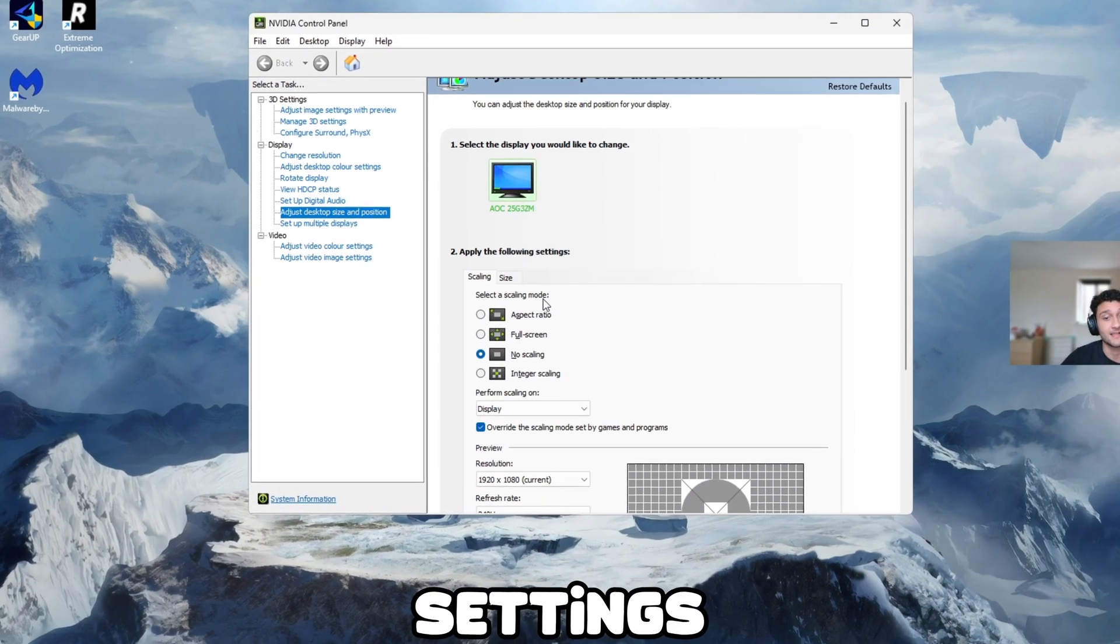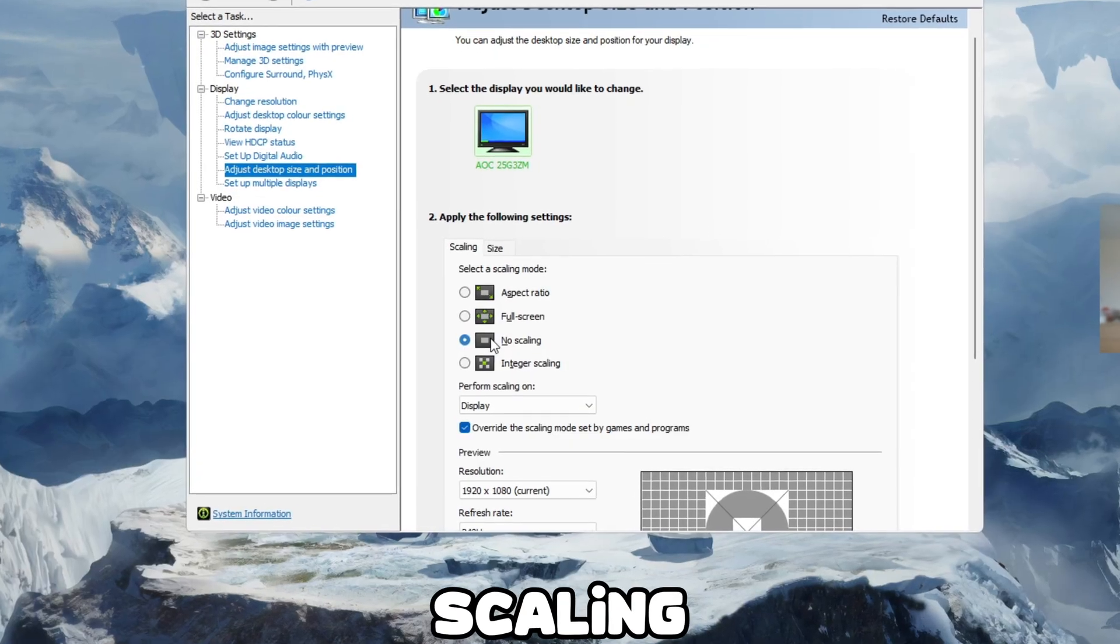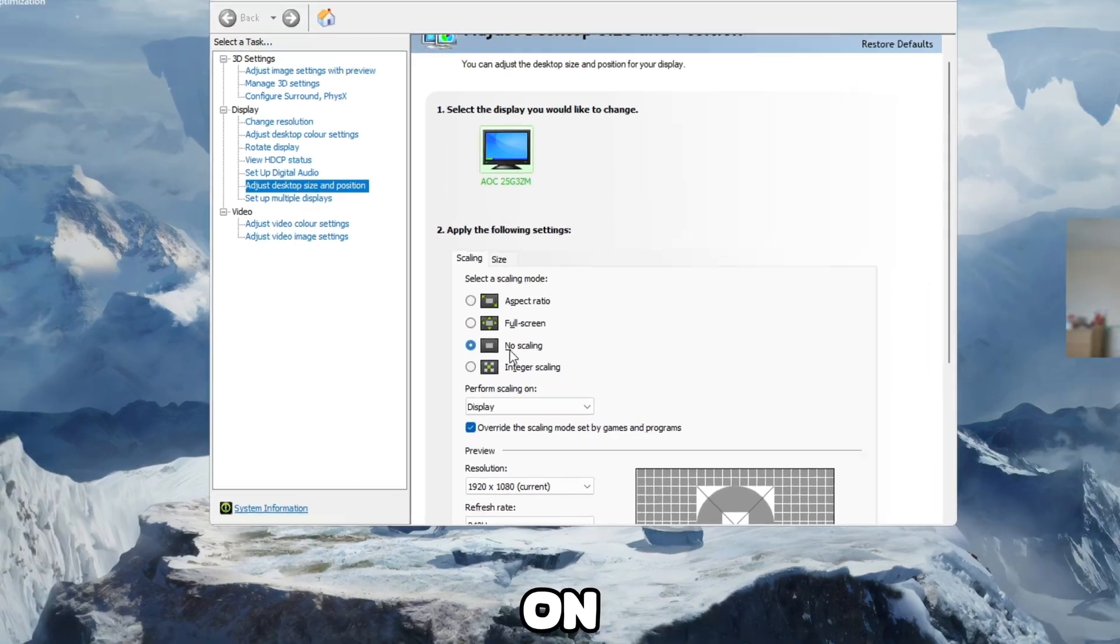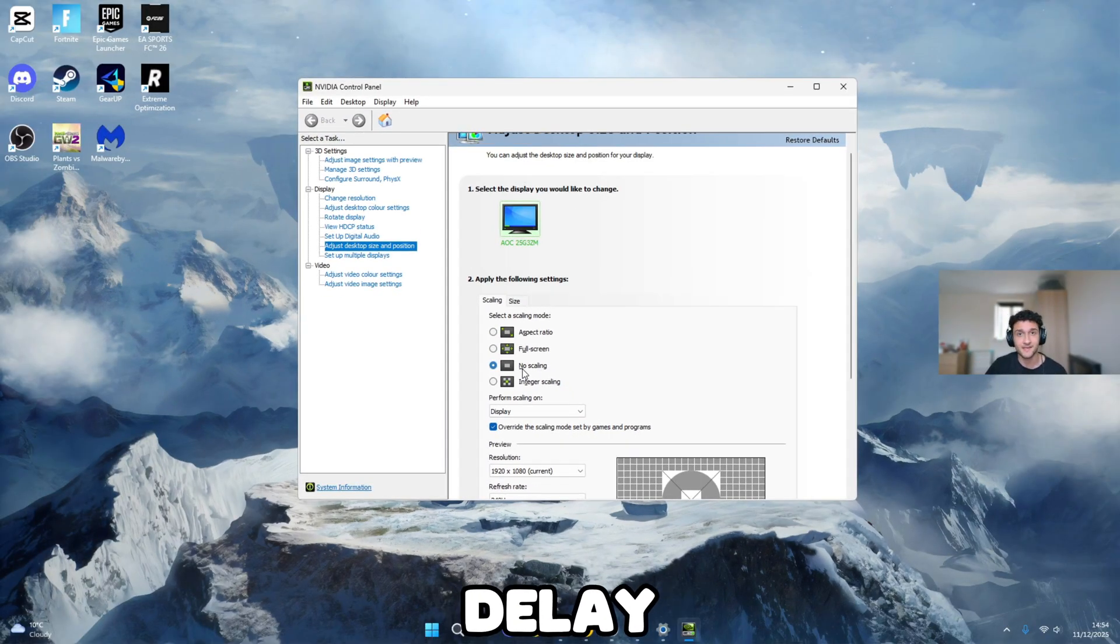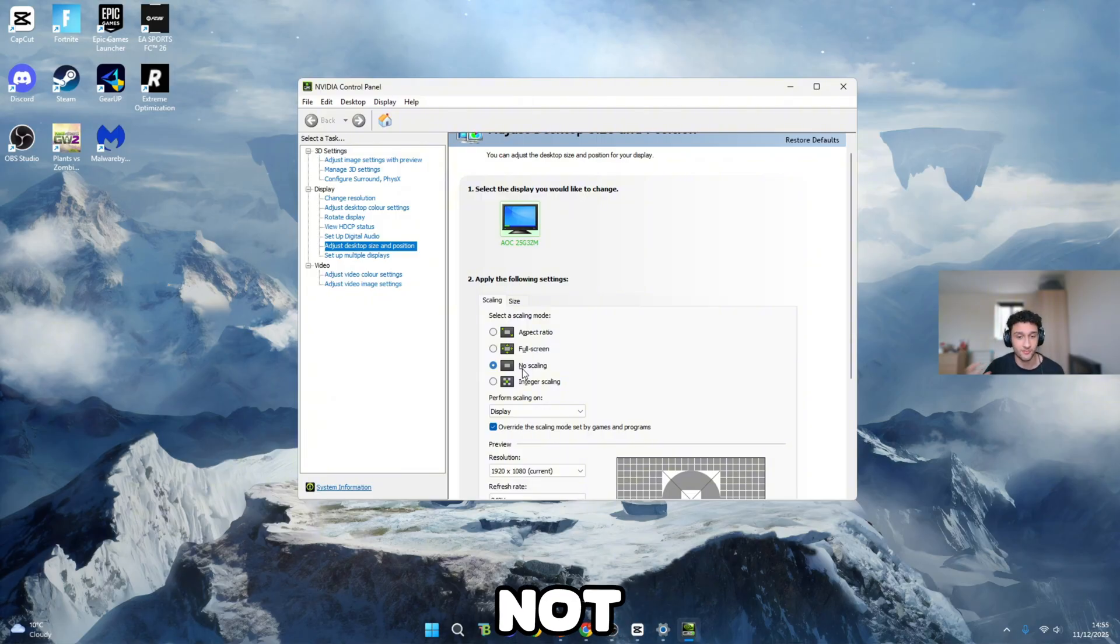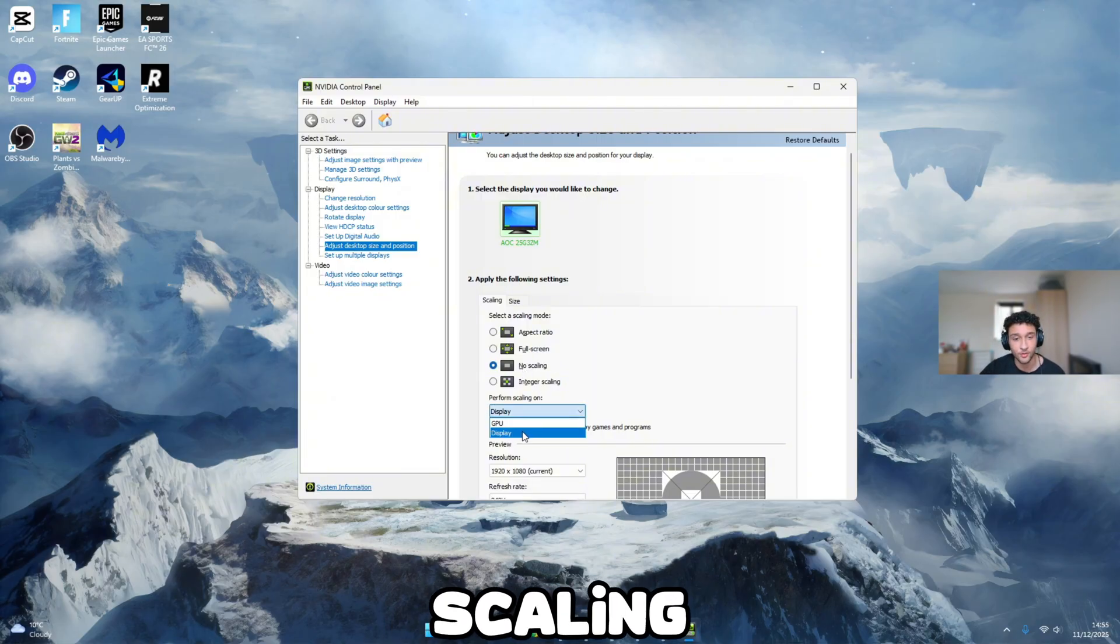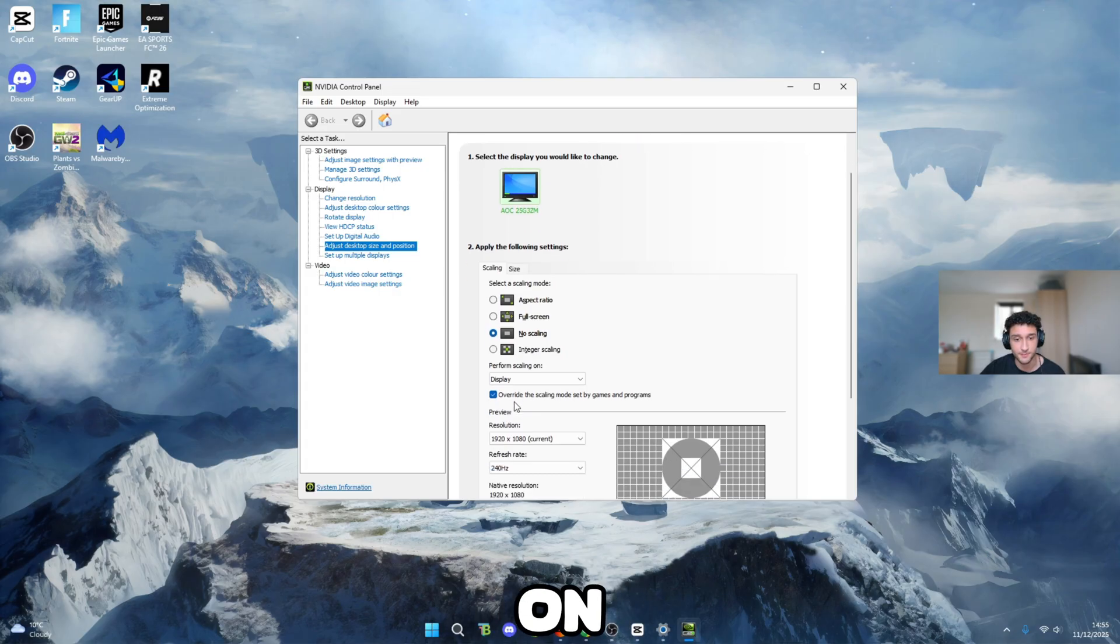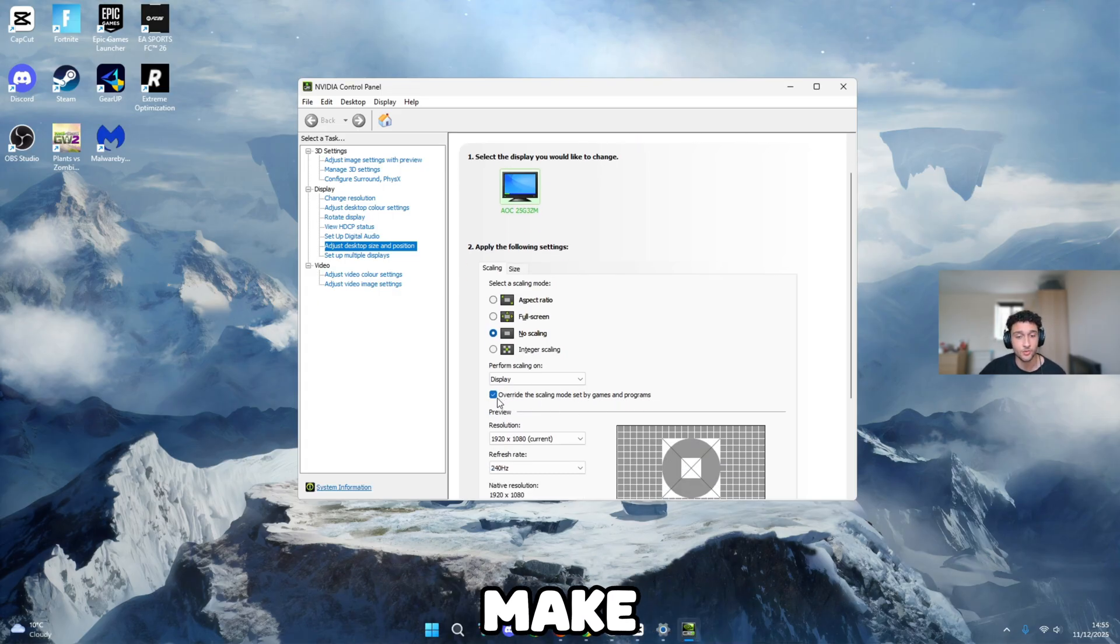These are the settings that you're going to want to copy. No scaling, make sure that is on. No scaling is by far the best for zero delay. Yes, it does not increase frames, but this is how pros are getting zero delay. Perform scaling on, make sure it's on display. Override the scaling mode set by games and programs, make sure this is on.